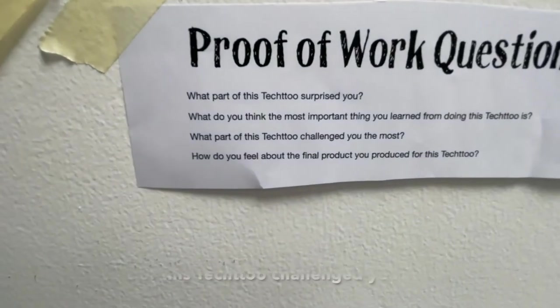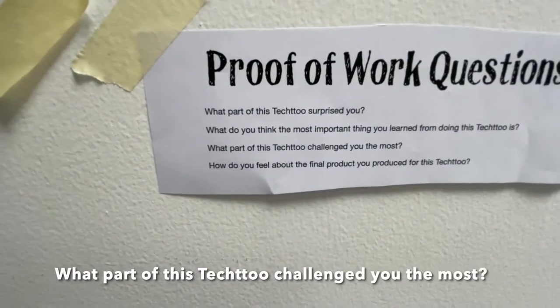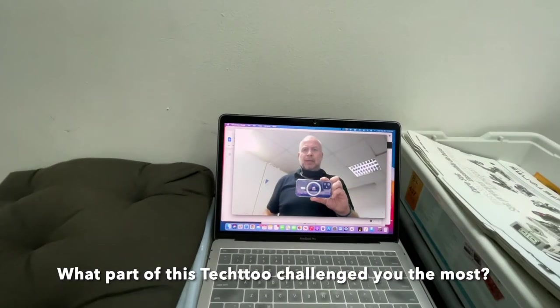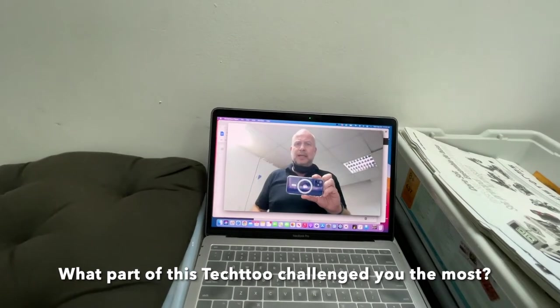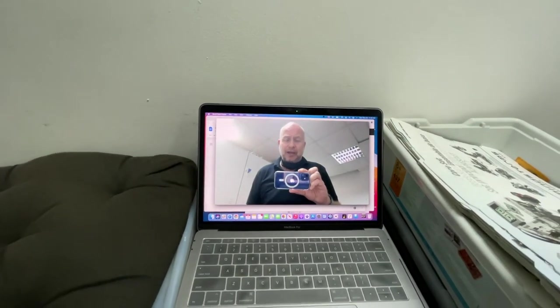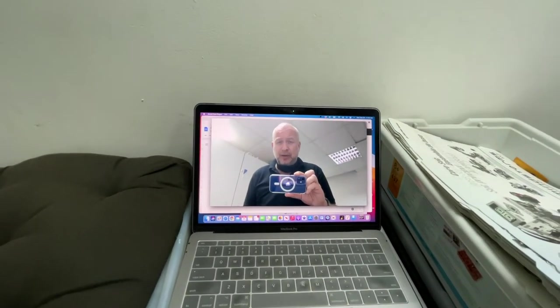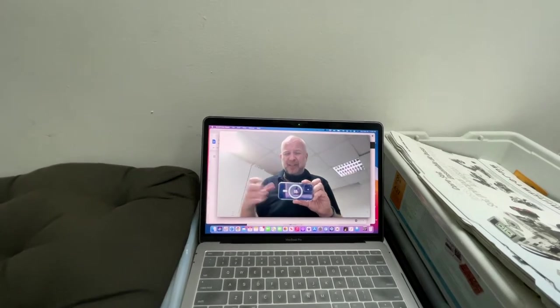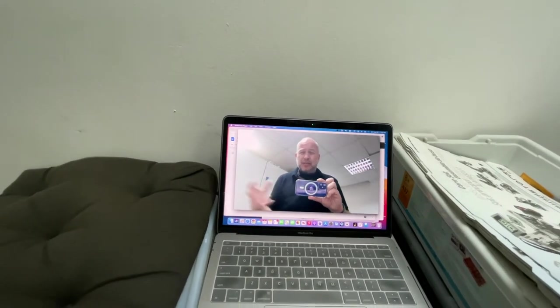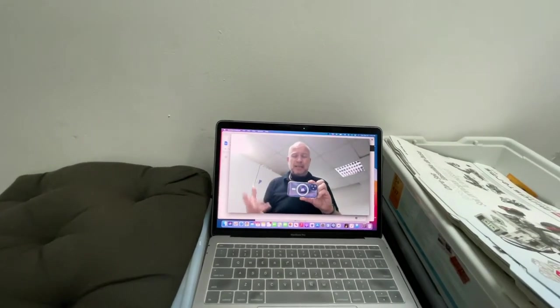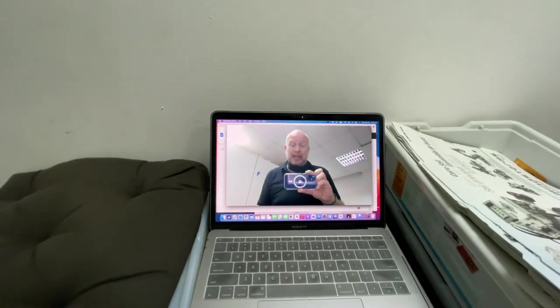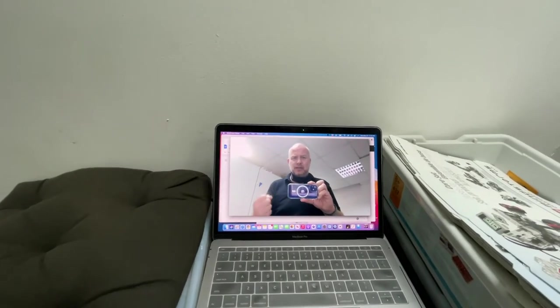And question number three, what part of this Tech 2 challenged you the most? I think it was when I had to go in competition with other robots. I learned very quickly that my robot didn't have enough weight on it. So that really challenged me to come up with ways with using Legos to make my robot heavier so it could fight better. Okay, so that's see what I'm saying. You just do that.